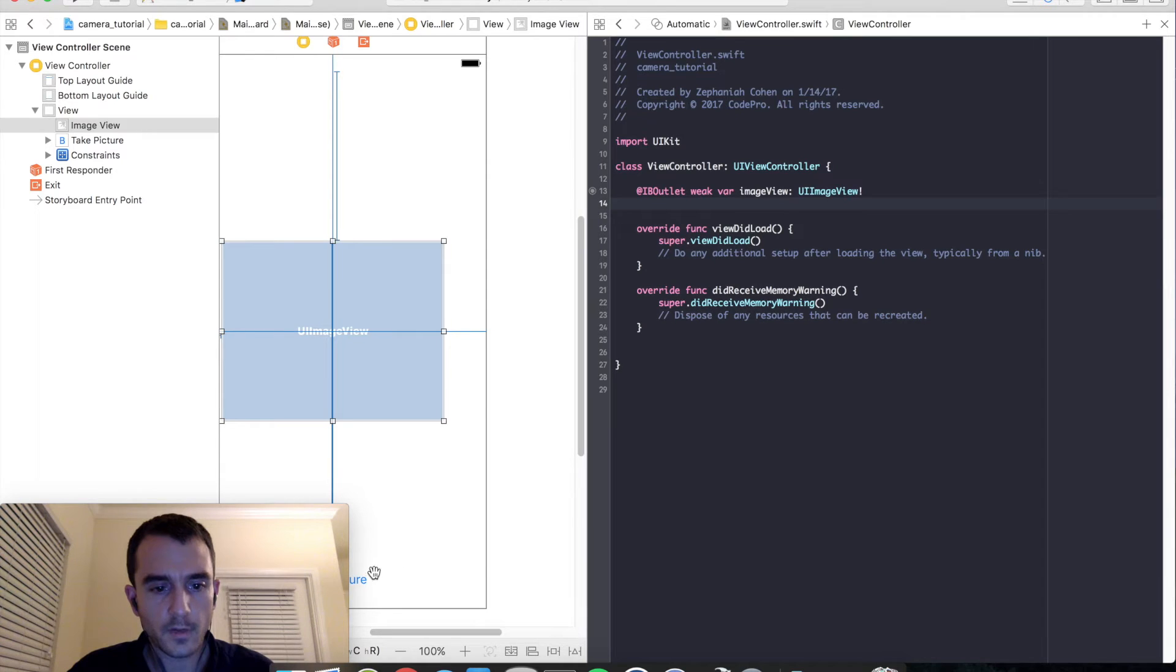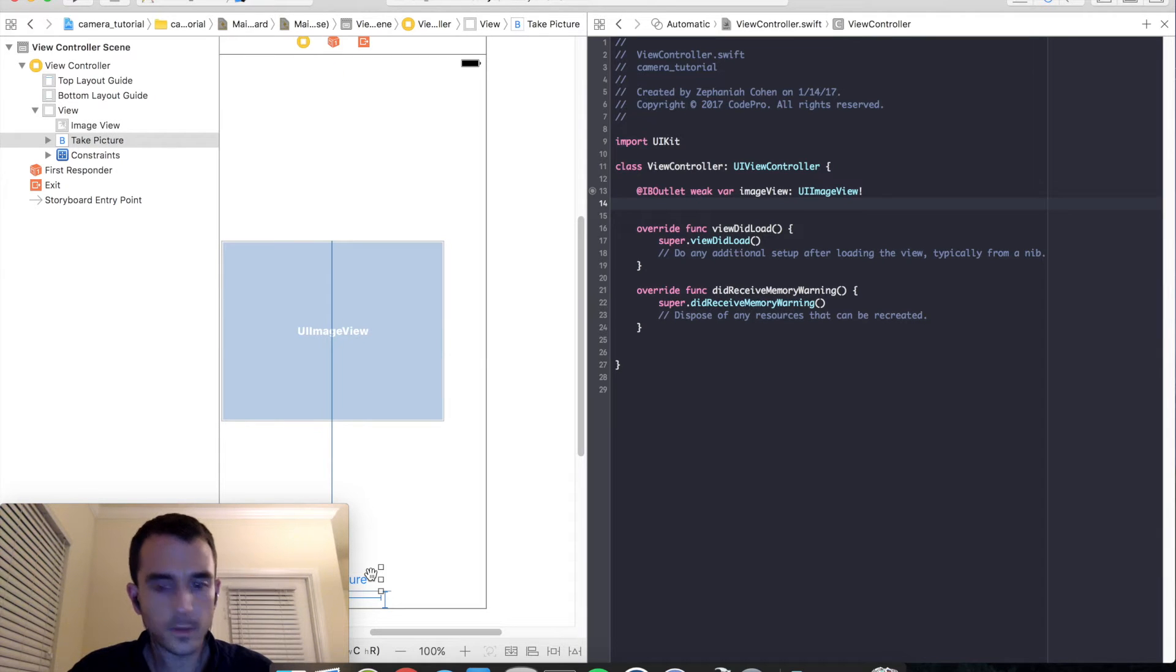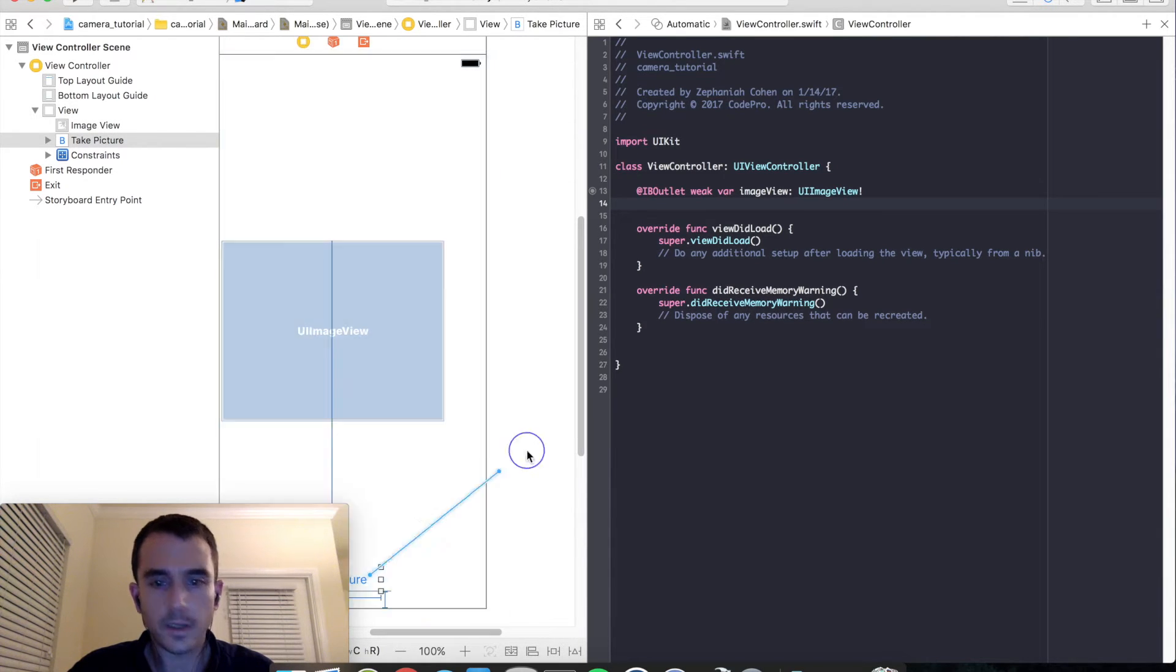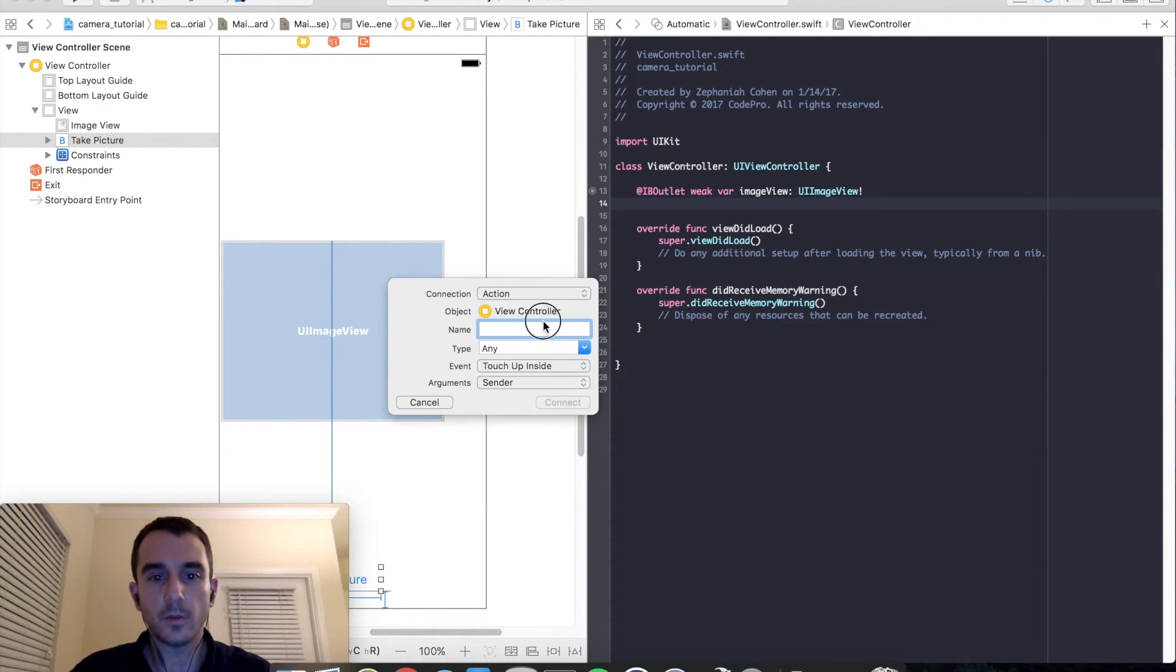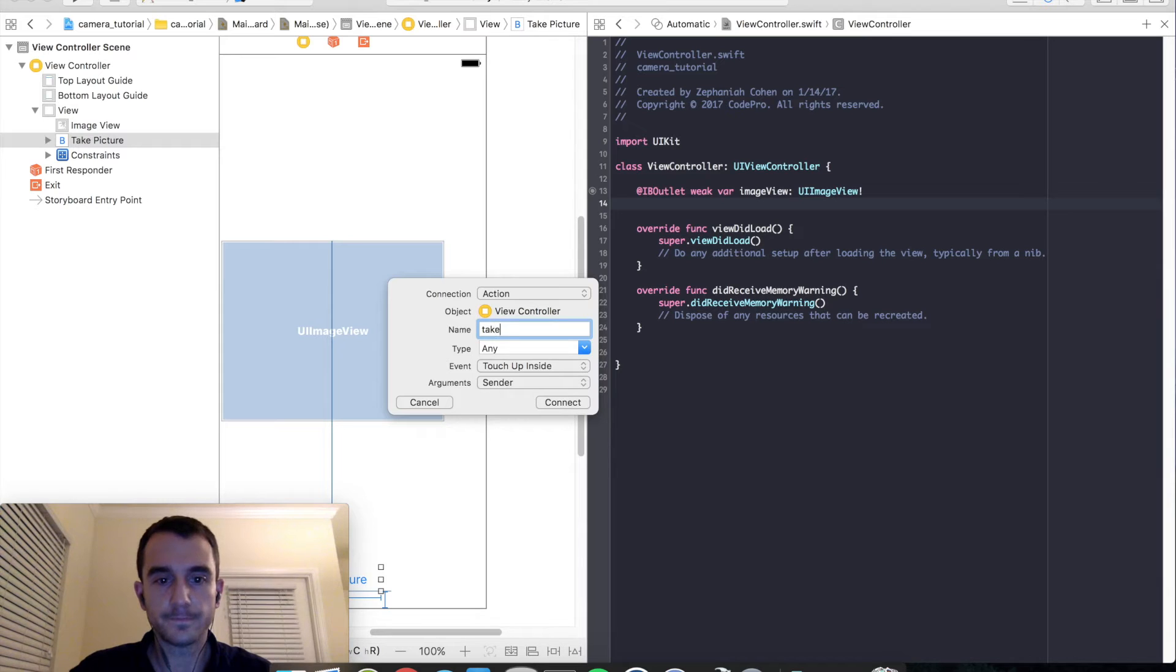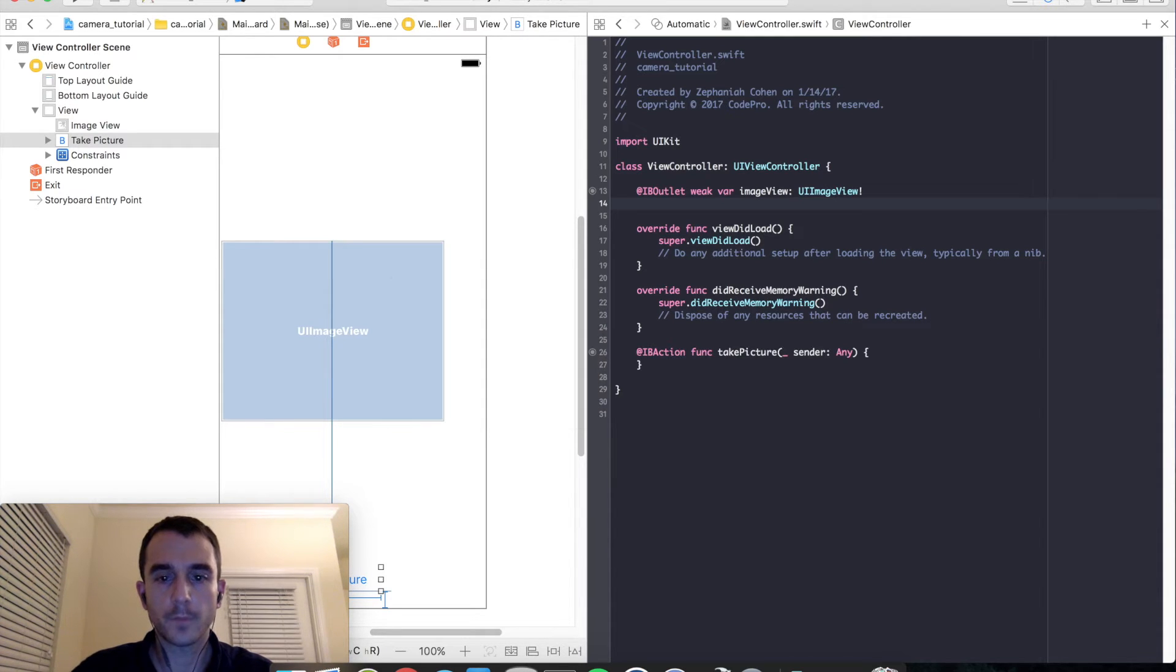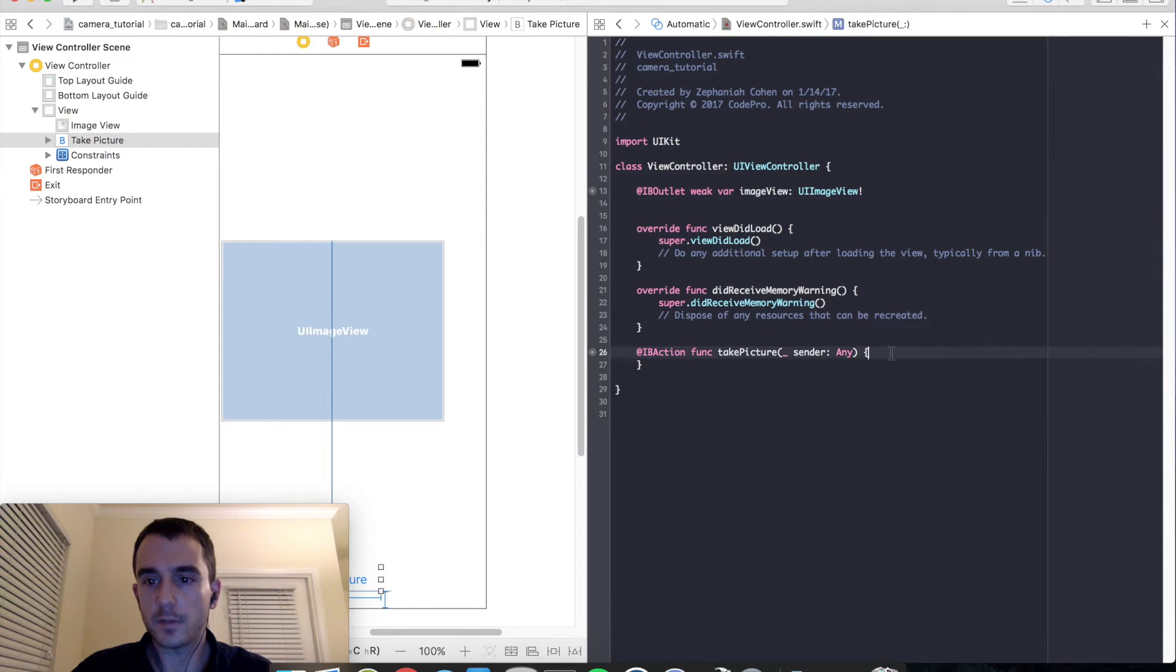And I am going to do something similar for the button. I am going to select it. Hold down the control key. Click and drag. And I am going to create an action which will just be take a picture. Okay. So we are all set up there.